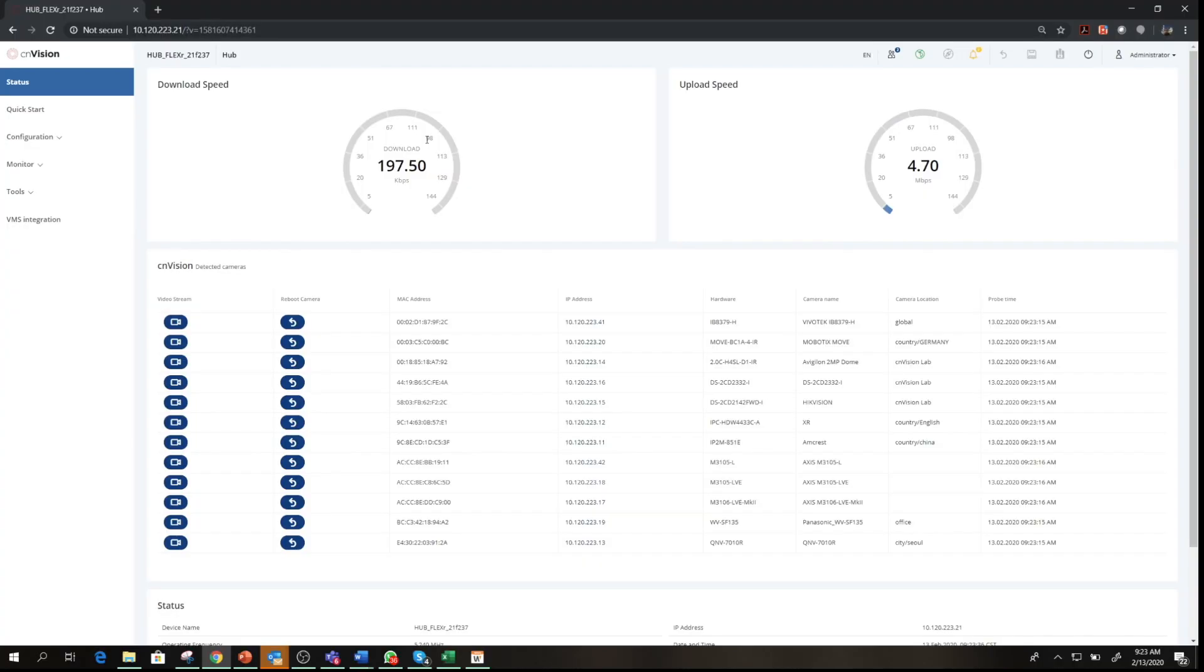In this video, we are going to cover some of the highlighted features using CNVision's dashboard. This dashboard is where the user will get the camera information using ONVIF, which is supported by the hub and client.